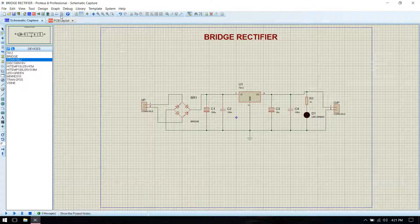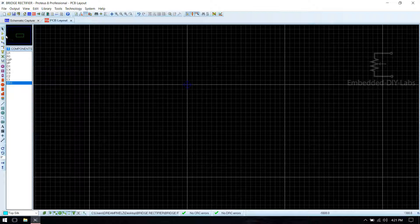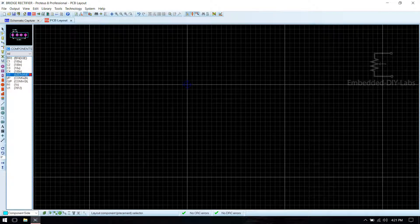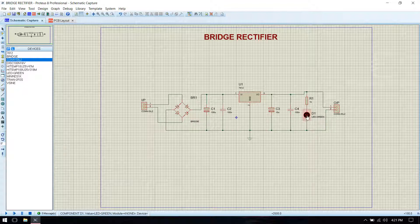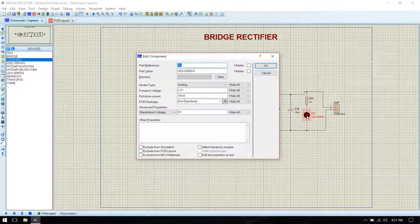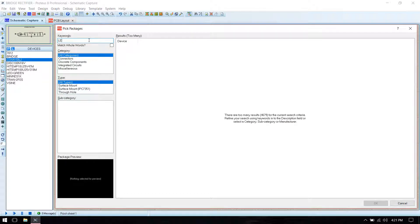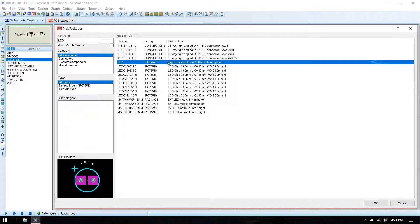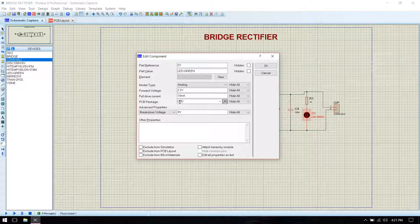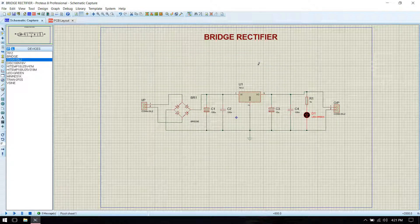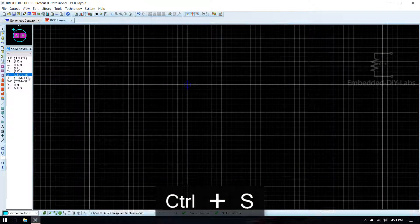Go to component mode. You'll see a red indication on the LED — this shows it has no PCB package assigned. In order to select a PCB package for it, go to the LED in the schematic, then in Package, in PCB Package, select the search icon. Type LED, find the package for ADD, and double click on it. You'll see the LED PCB package is selected. Click OK, save the file, go to PCB layout — now the red mark is gone.